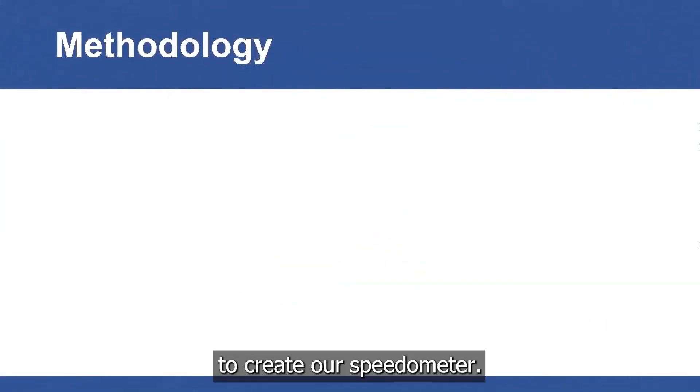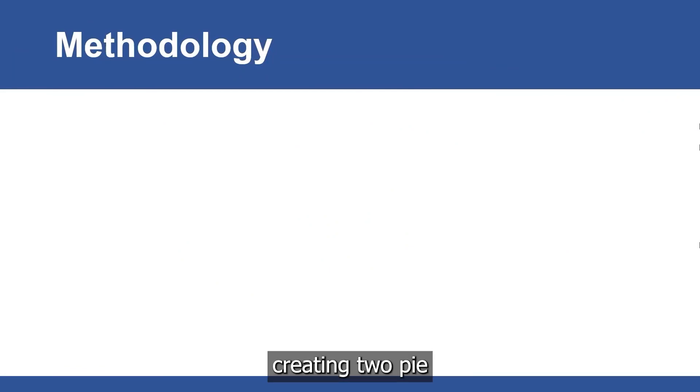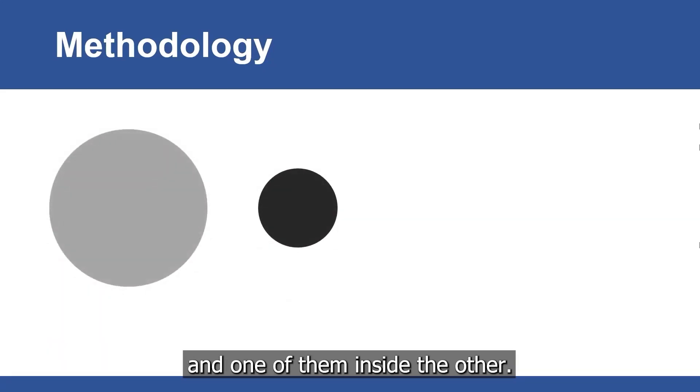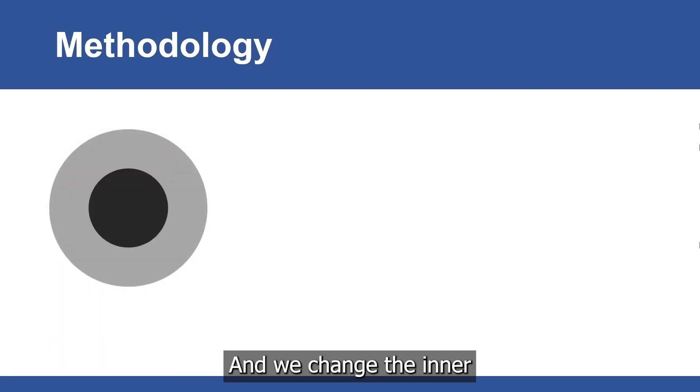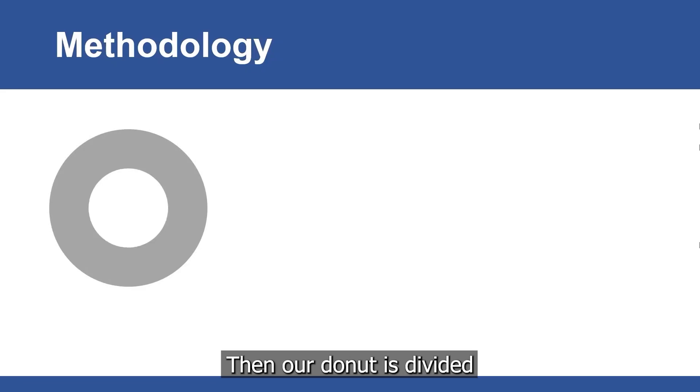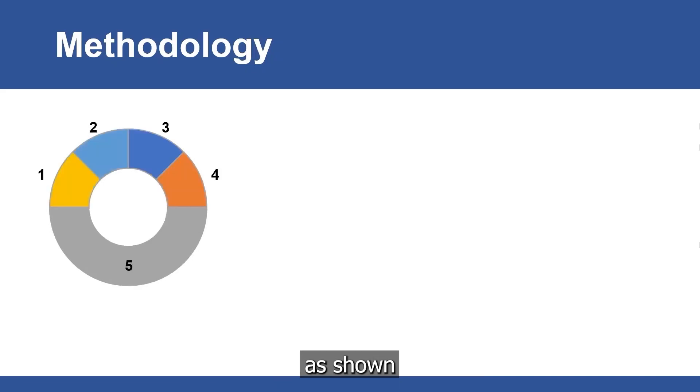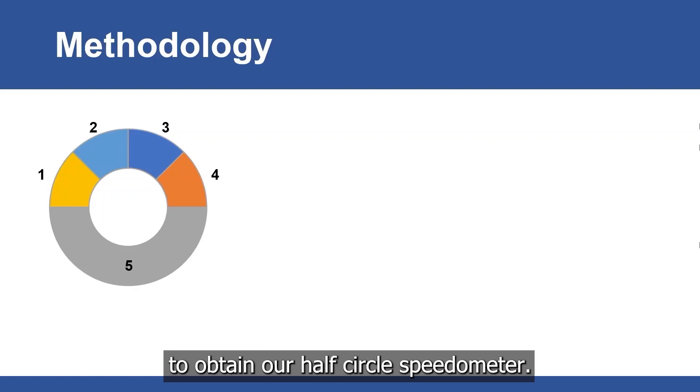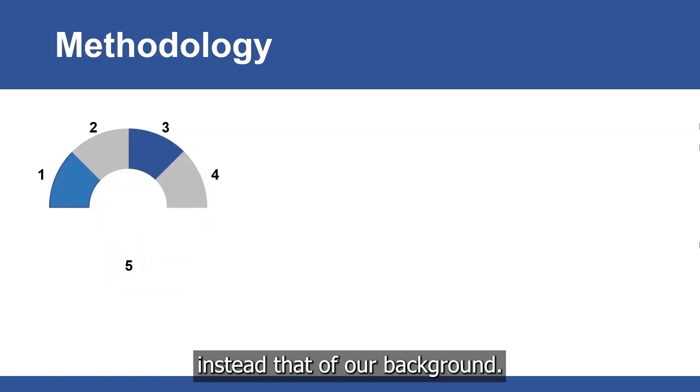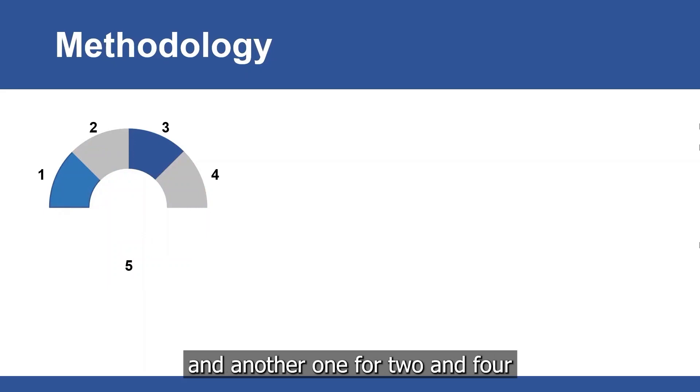To create our speedometer, we need to draw a donut chart first. This can be done through creating two pie charts having the same center with one of them inside the other. Then we change the inner one color as the background one. Then our donut is divided into five slices as shown. In order to obtain our half-circle speedometer, we change slice 5 color as that of our background. We choose one color for both slices 1 and 3, and another one for 2 and 4.